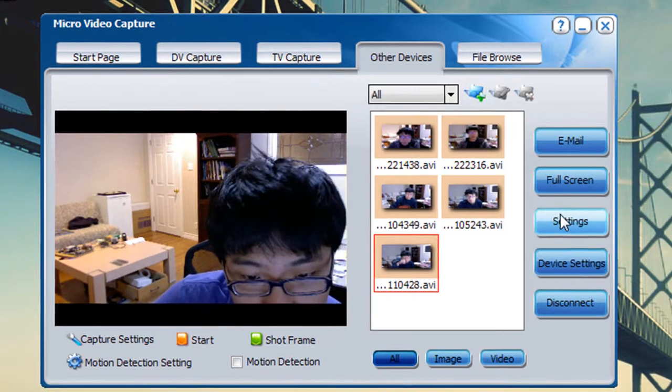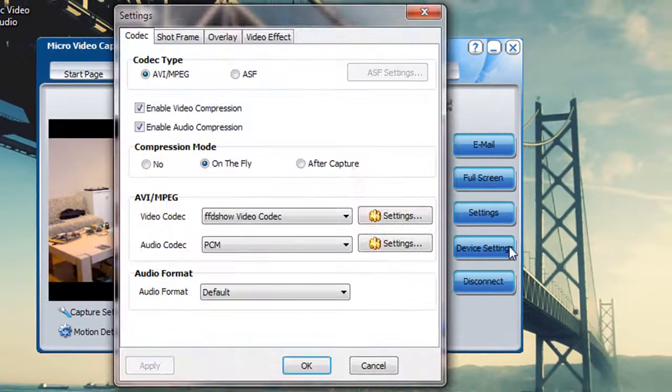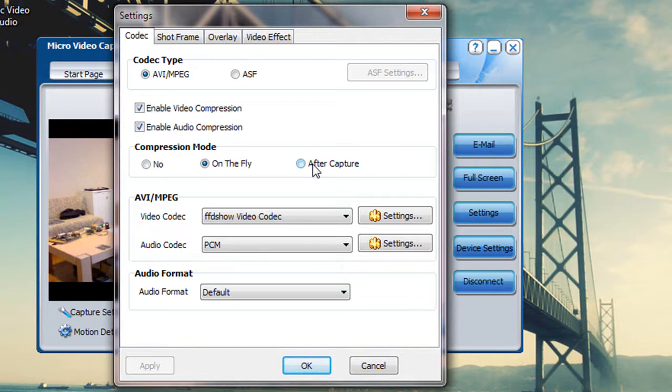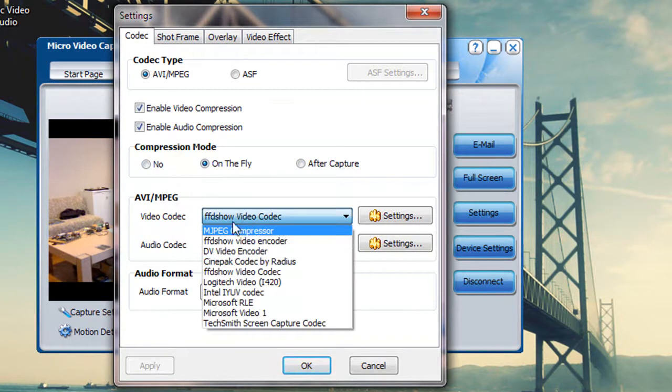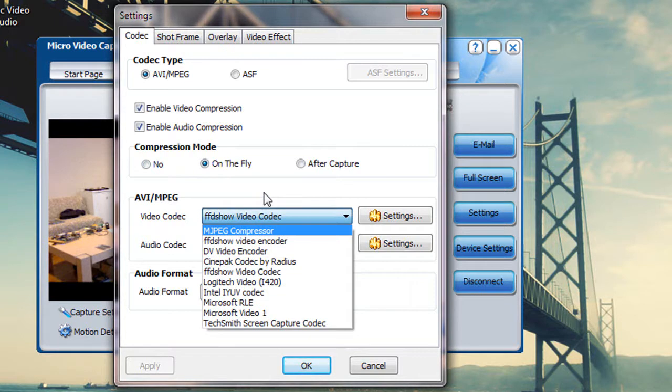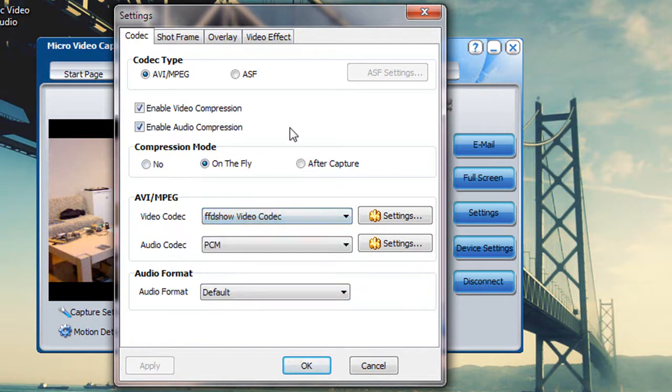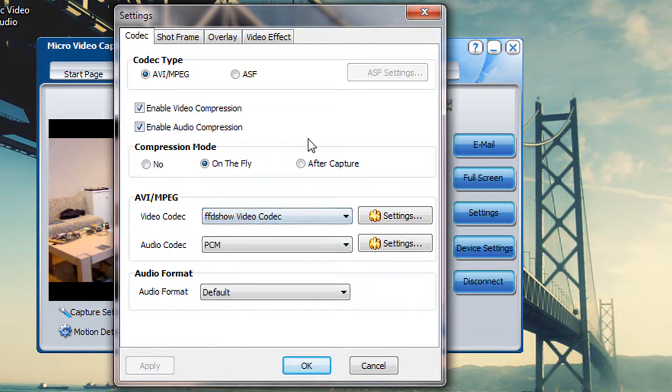If you want to change different settings you can go to settings. You can see there's all the different codecs for both audio and video. You can choose compression mode after capture or on the fly. There are a lot of codecs you can choose and I recommend the MJPG compressor or the FFDShow video codec. Those two work the best for me, but you can always try other things out.